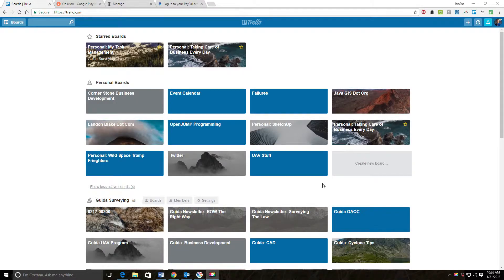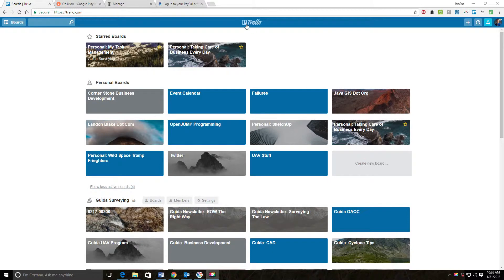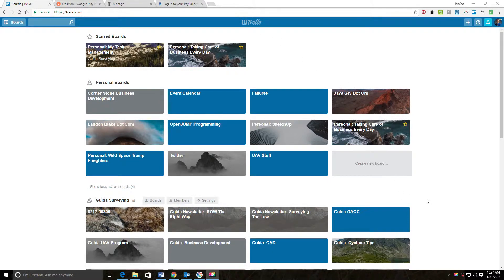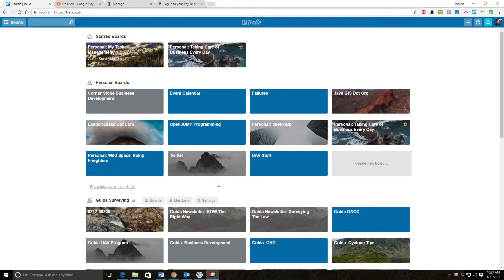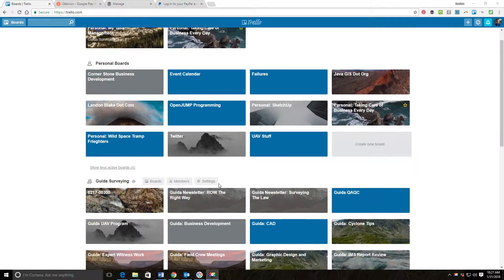Hey guys, it's Landon Blake from Redefine Horizons. In this video I'm going to teach you a little bit more about Trello, which is the application that I use to do a lot of my task management and just to basically try and keep my life organized.